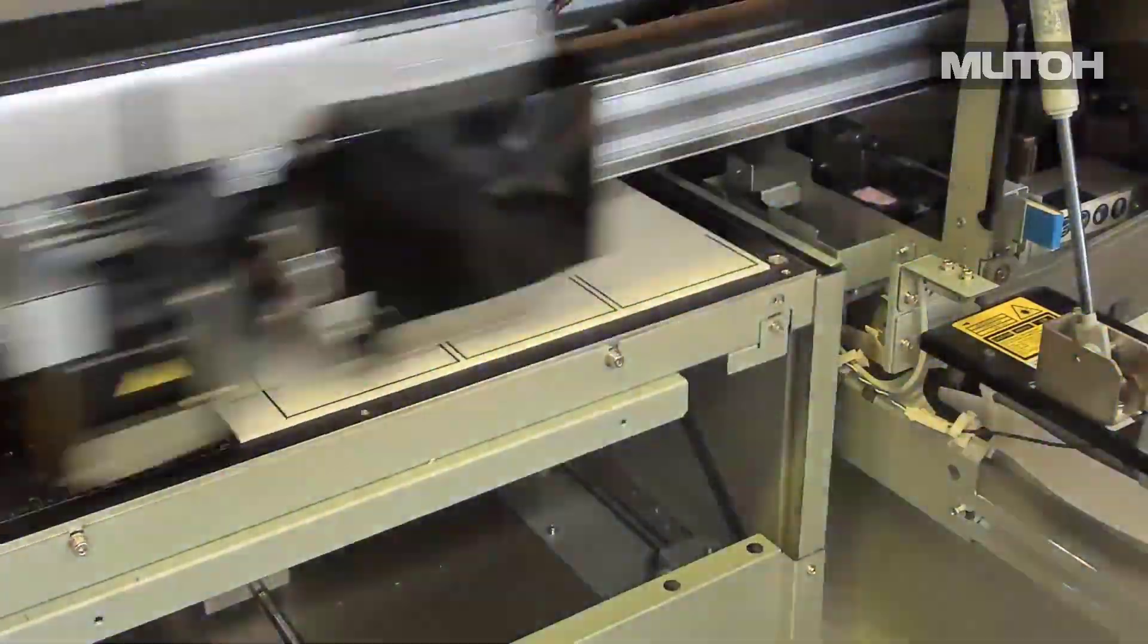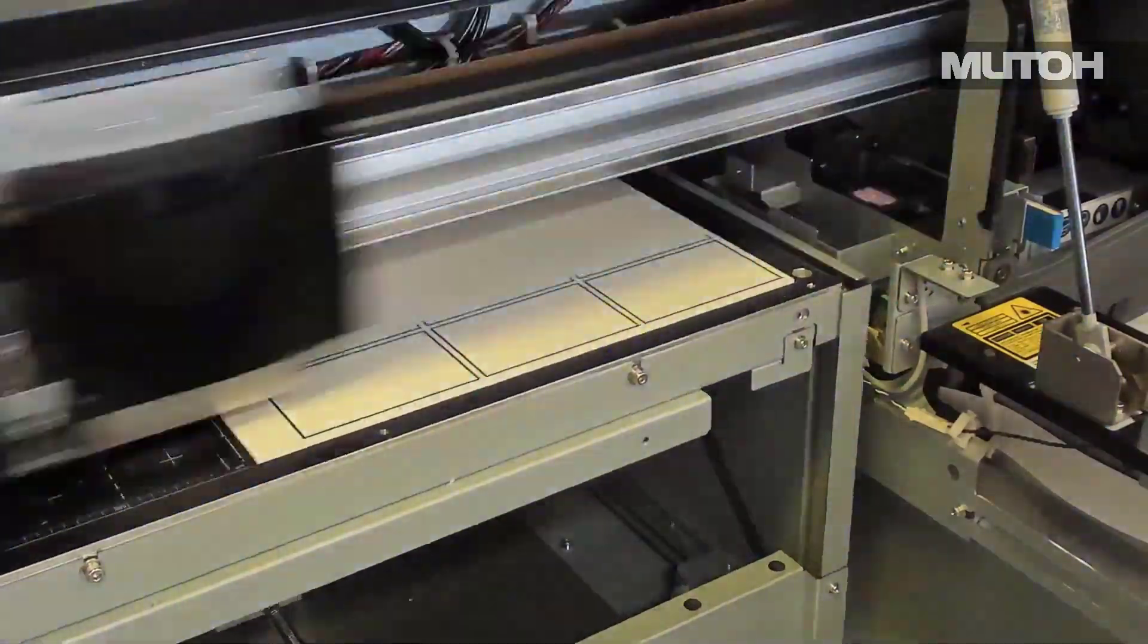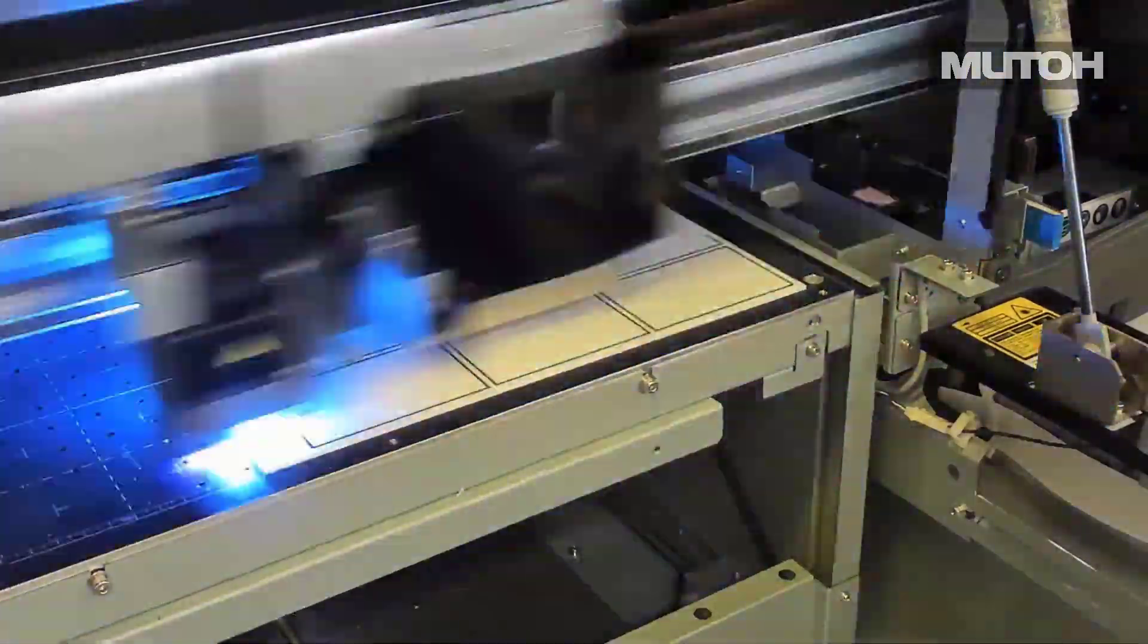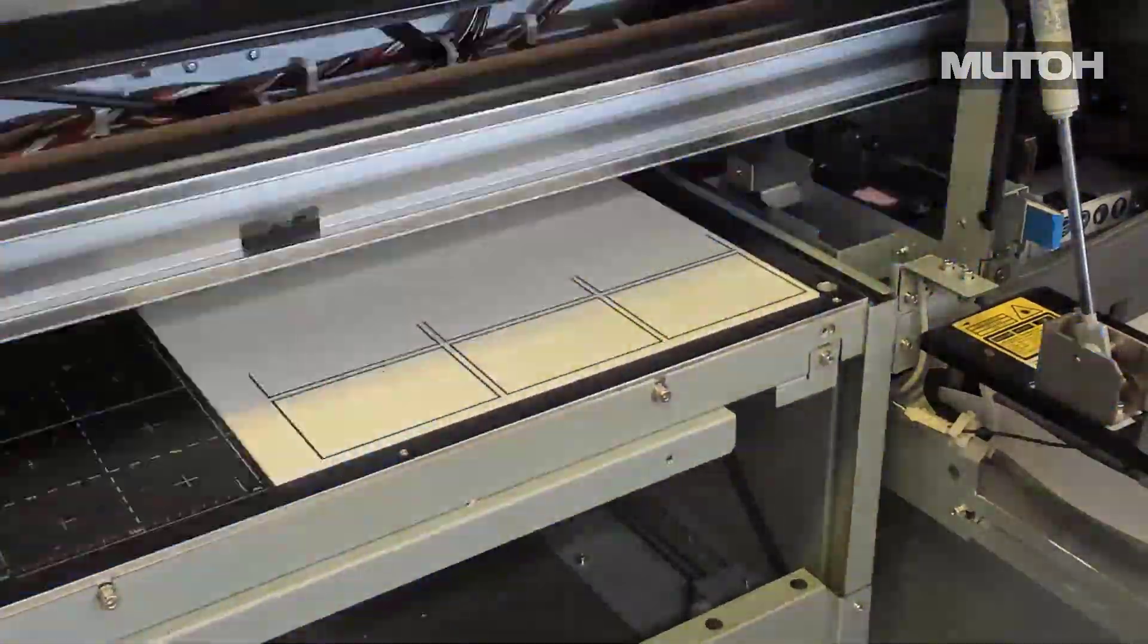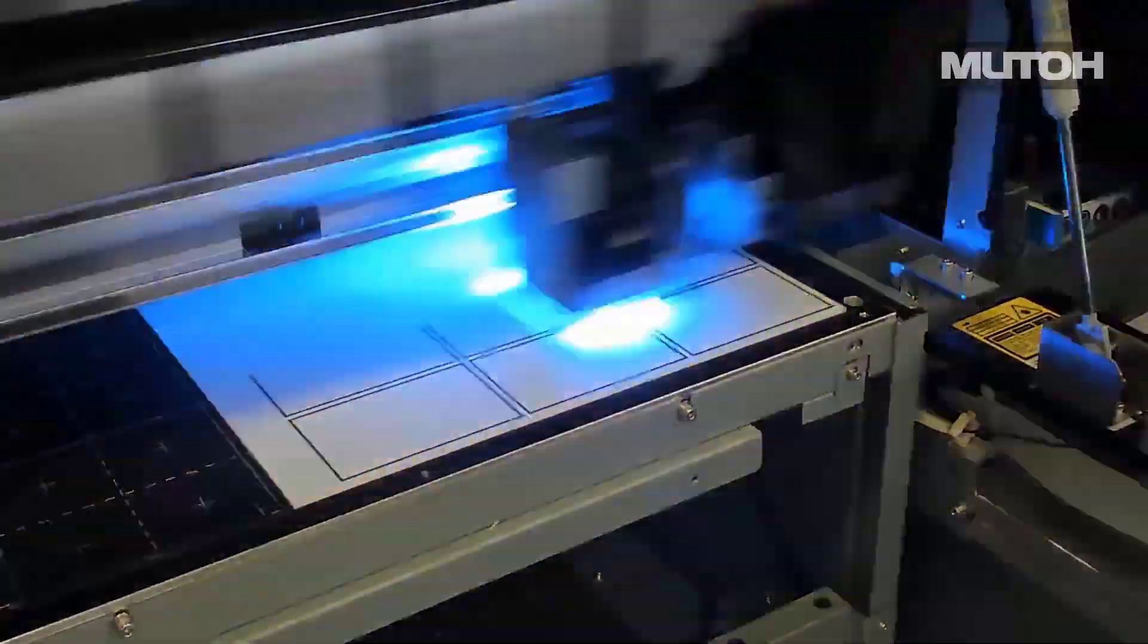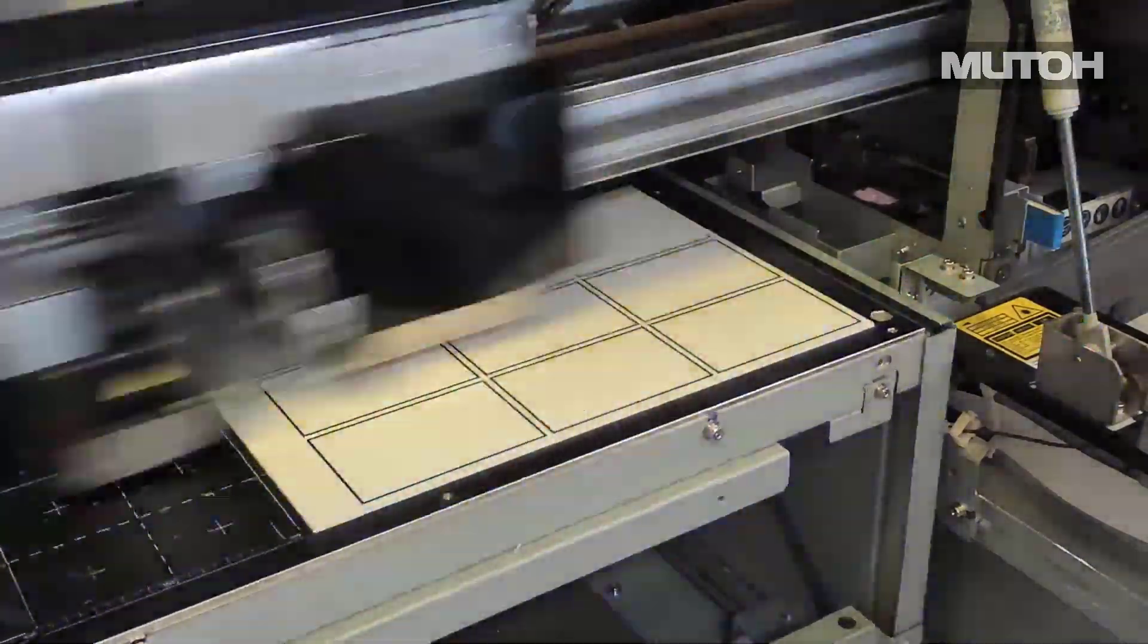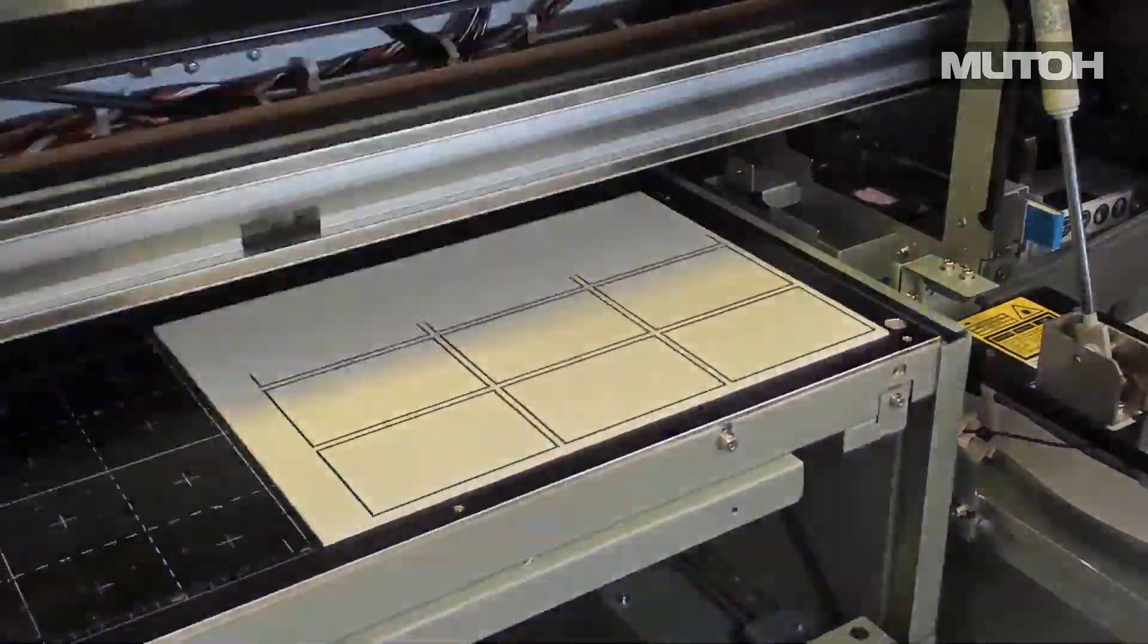As you can see here, it's actually printing those rectangles for us right on top of the media that we're going to be using as the jig for our final print.